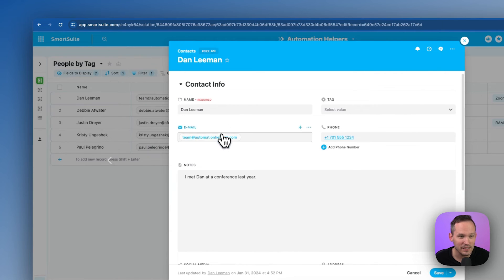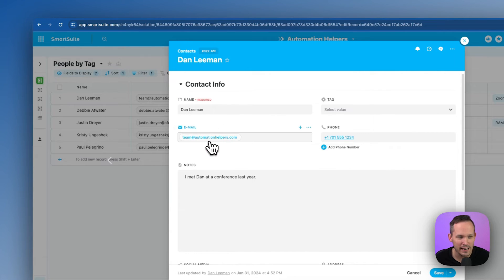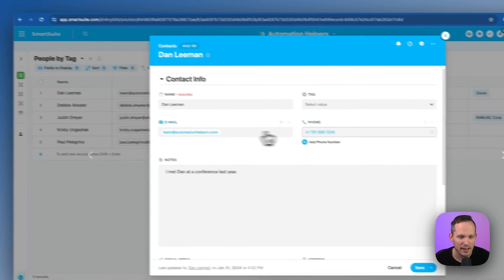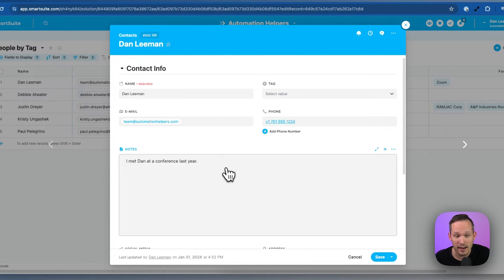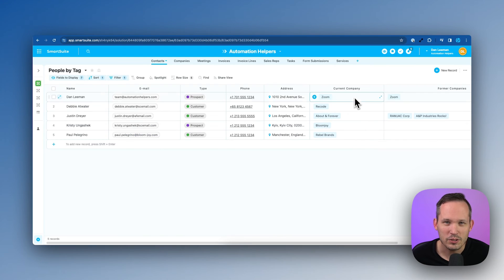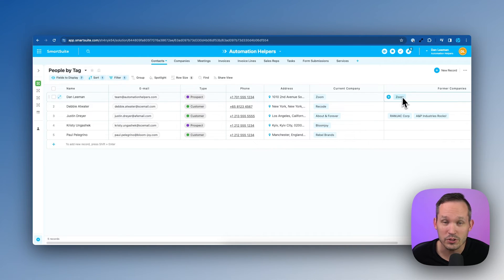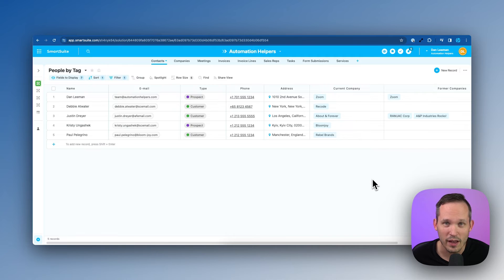So let's take a look at Dan Lehman's contact information. We can see his name, an email address, a phone number and we met Dan at this conference last year. We're also looking at a current company and we're storing their former company information as well.